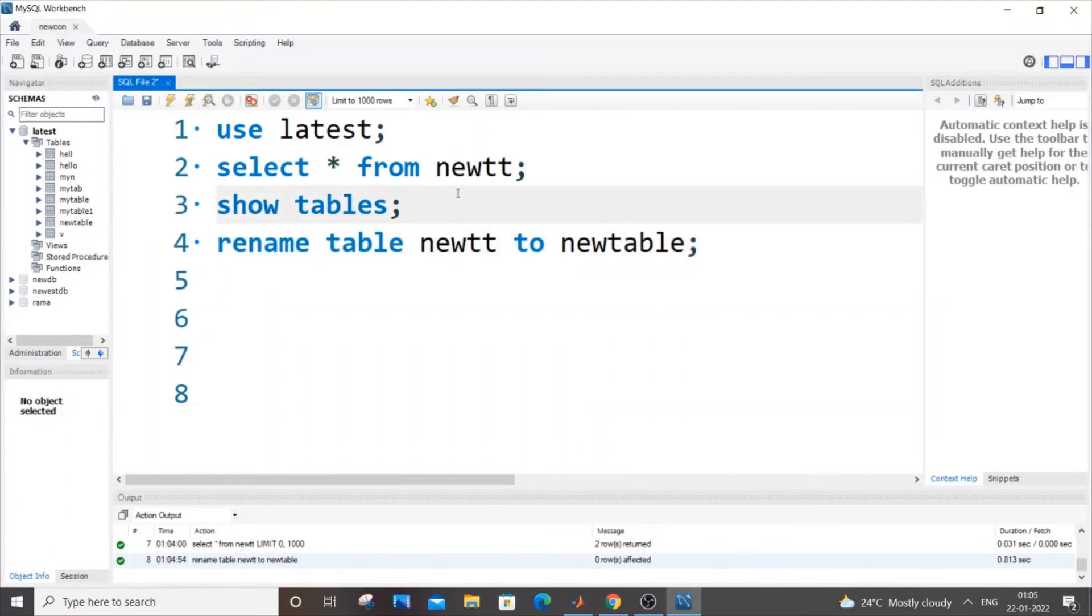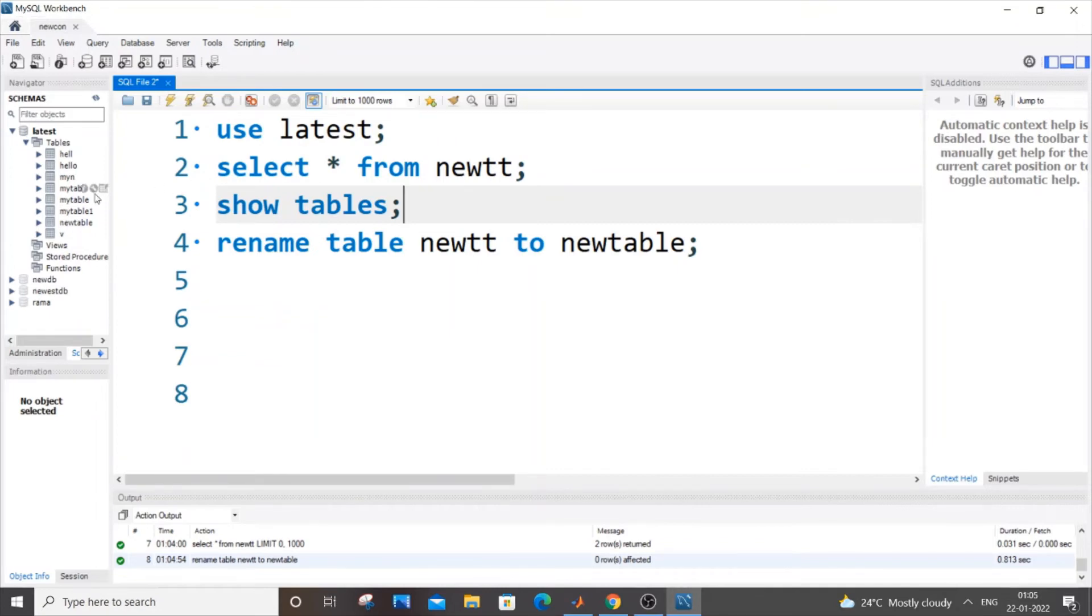So these are two ways through SQL you can do it. If you're really urgent and you want to just rename a particular table but you don't know any commands, the simplest way is...